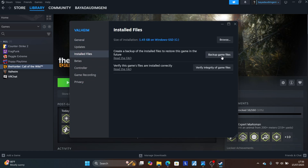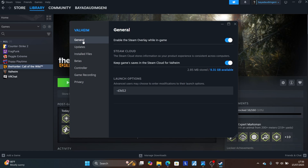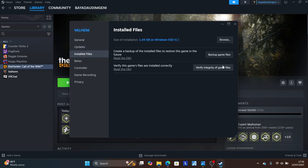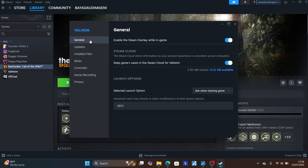Then try to verify integrity of your game files by going to Installed Files and clicking Verify Integrity. If you're still facing the same issue and your game crashes, type `-dx11` instead, verify integrity again, and try to relaunch.